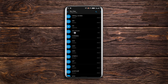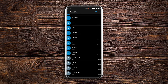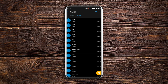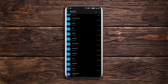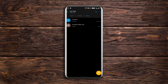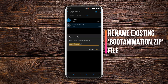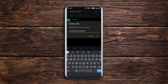Under the root directory, look for system, and under system look for media. You can see a file called bootanimation.zip already existing there. Just rename it to anything else in order to deactivate it. In my case I'll be renaming it to bootanimation_stock.